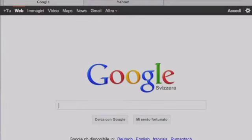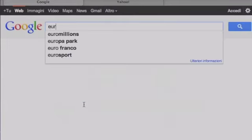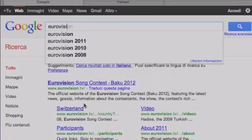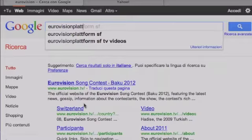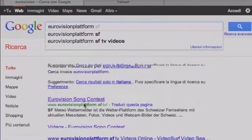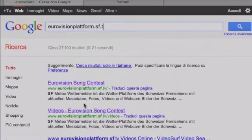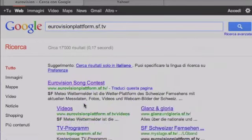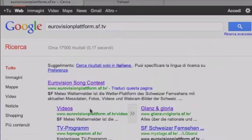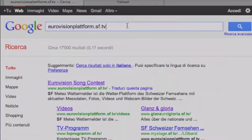Okay, here we go. Let's go on Google and type in eurovision-platform.sf.tv. The first website that appears at the top is the right one, so you click on that one. The site is going to be in German but I'm going to translate everything for you.